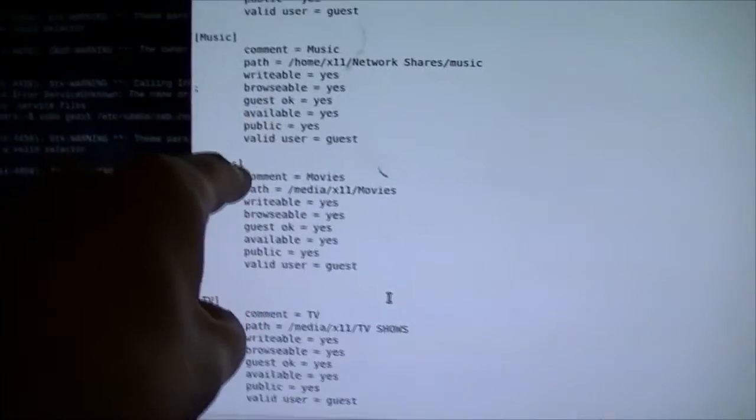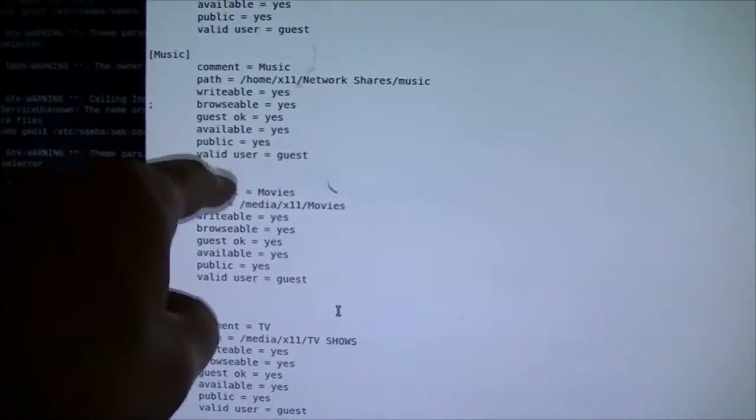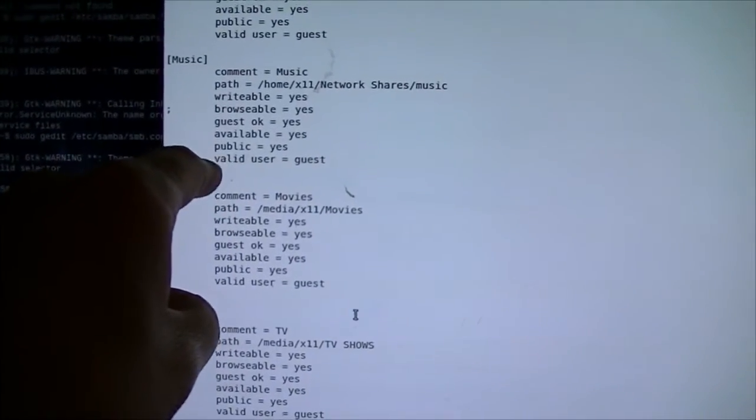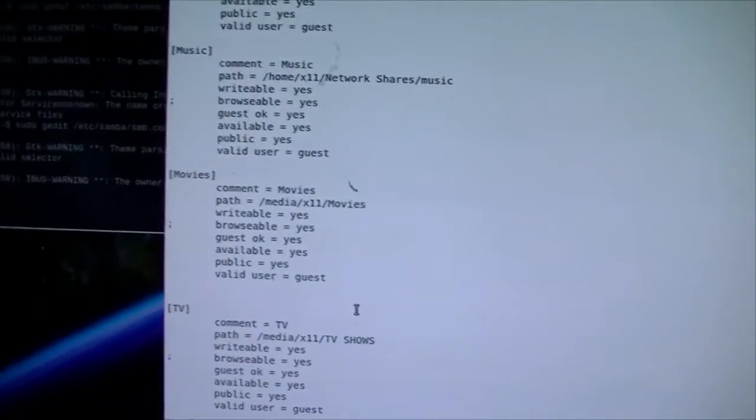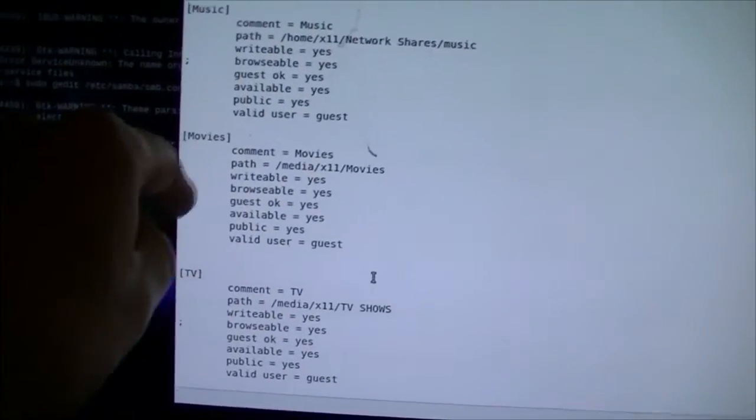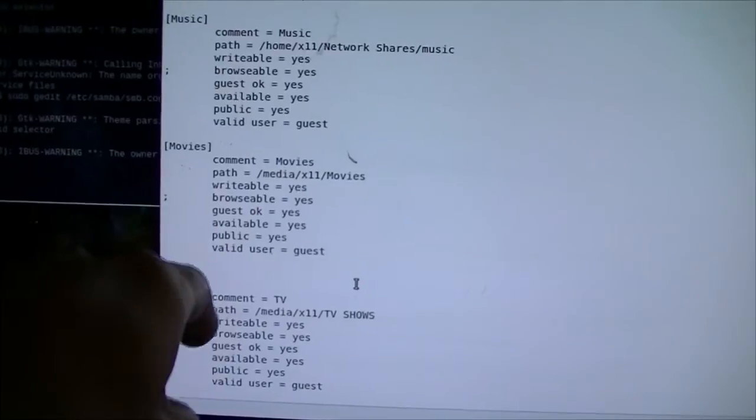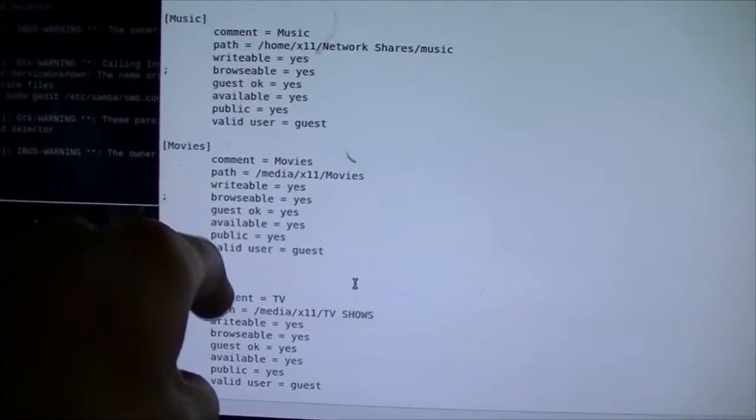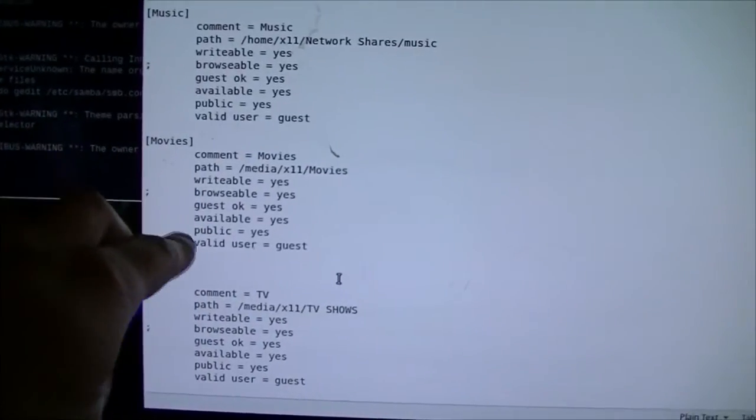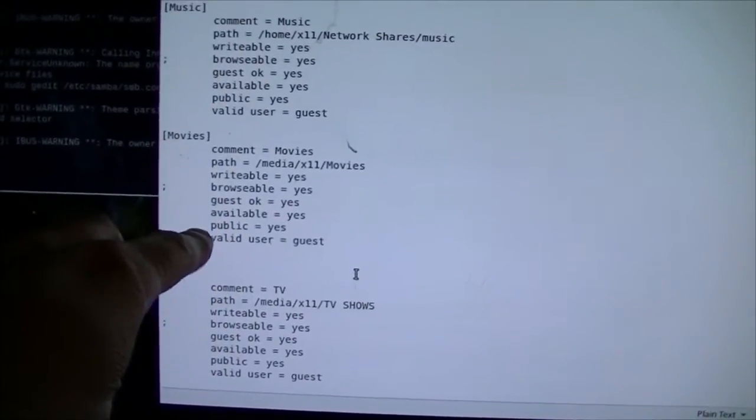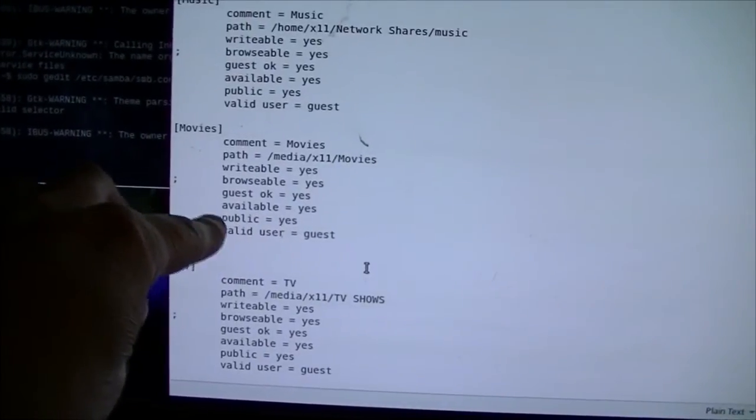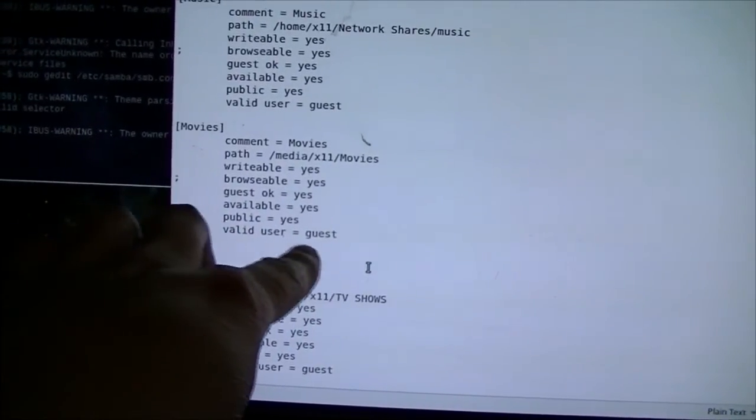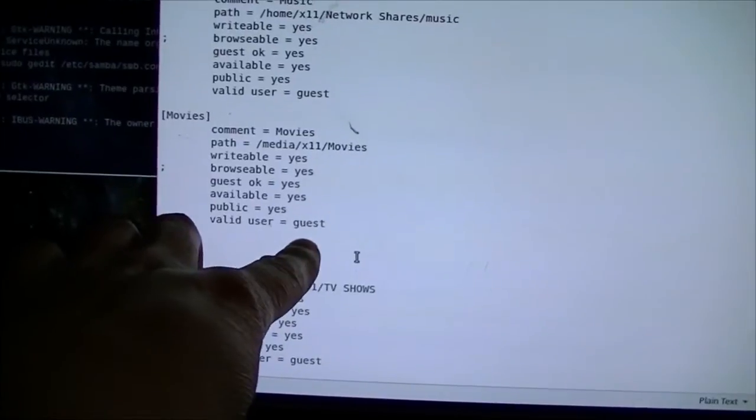But my authentication problems, even though I had done some stuff with the permissions and things like that that were part of the setup guides that I saw, didn't fix the problem with the authentication. What fixed it was adding these three lines at the bottom here. Available equals yes. Public equals yes. And valid user. And in this case I put guest on there.